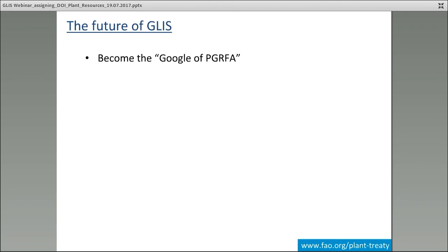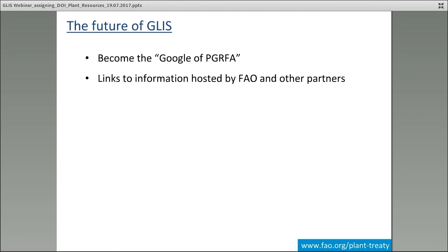So what is the future of GLIS? The future of GLIS is to become the Google of PGRFA. The parallel with Google is important in two ways. Google is the place where everybody goes to find information about everything — we are trying to make GLIS become the same thing for plant genetic resources. When you need to find information on plant genetic resources, you go to GLIS. The other aspect is that Google does not copy information from existing systems — it just gets information about the pages and routes you to the destination. That's exactly what GLIS wants to do.